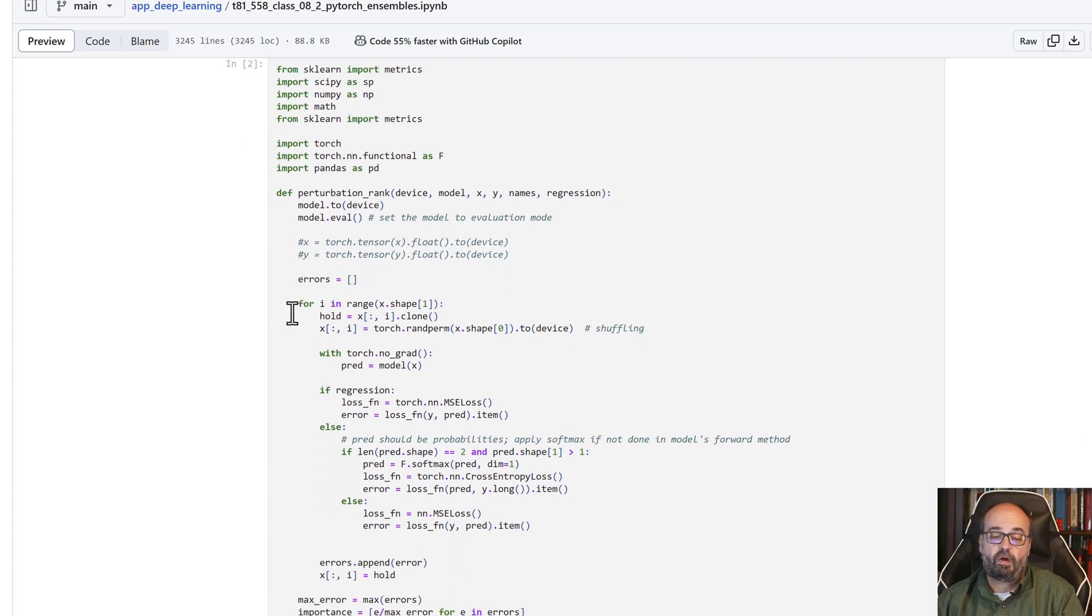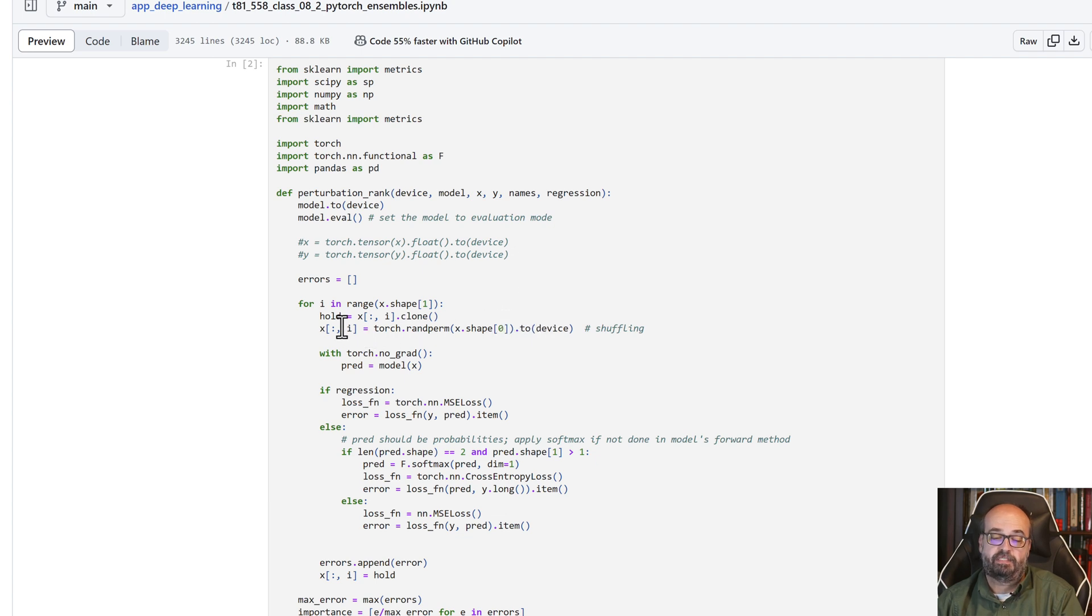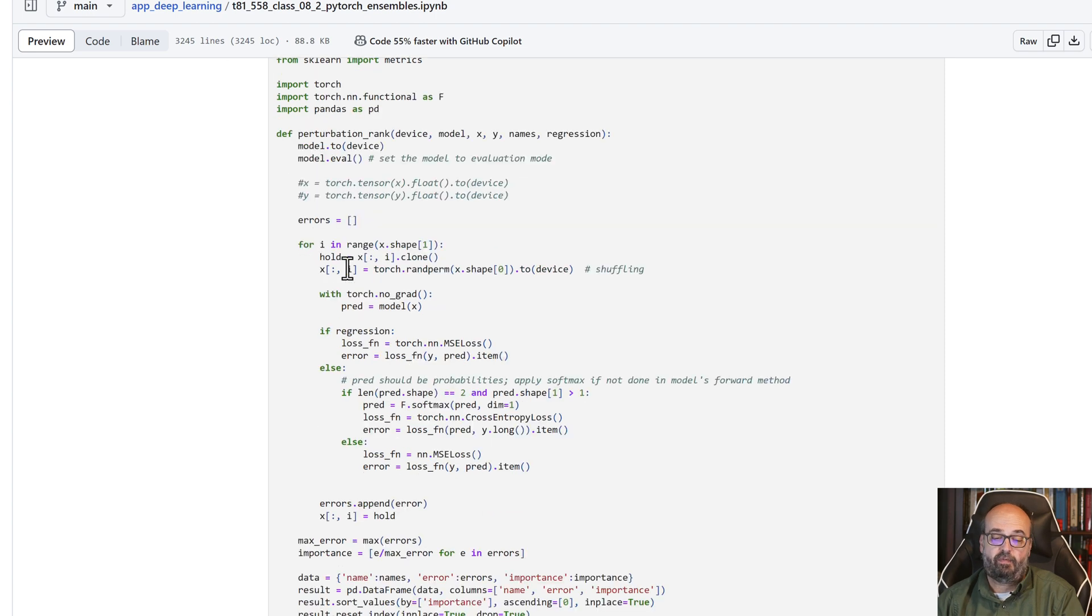We're going to loop over all of the columns, and one by one we are going to randomly perturb each of those columns. We're going to hold a copy of it so that we can restore it later, and then we do the predictions.